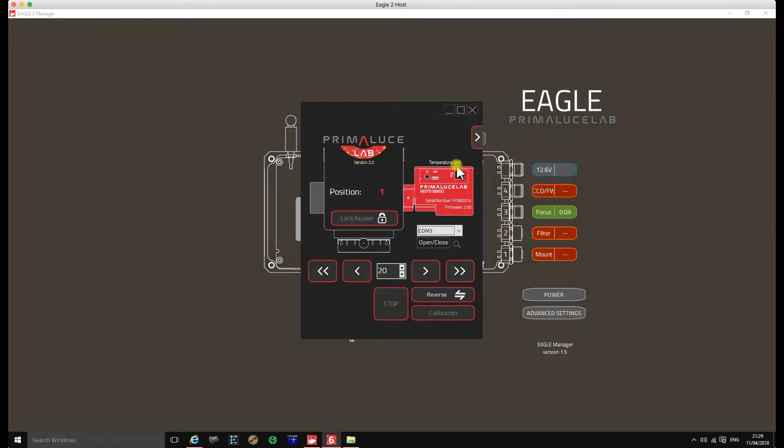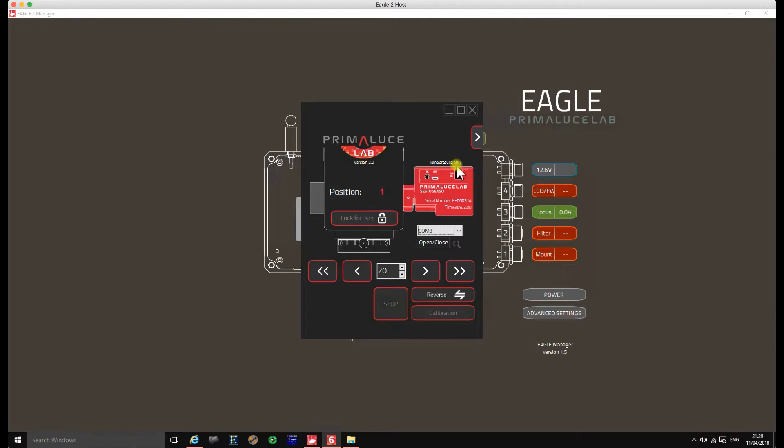So eventually I resorted to just dropping a line to the support at Prima Lucilab. And Omar, very good, responded very quickly with an email with an attachment of version 2.1 firmware, telling me that to use the temperature sensor you have to have version 2.1 firmware.